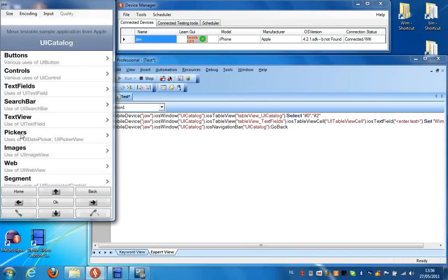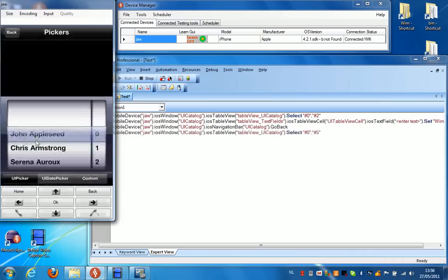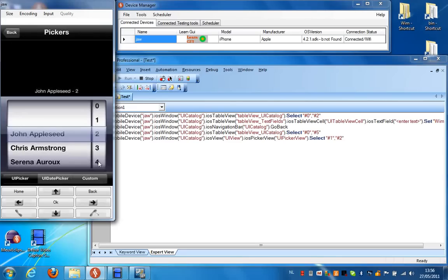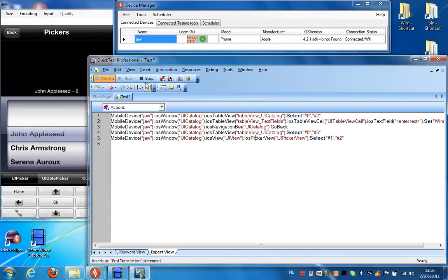I'm going to make a selection here, select pickers. And then I'm going to make a selection in the list here.